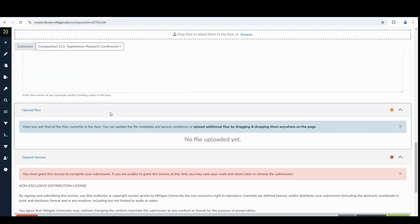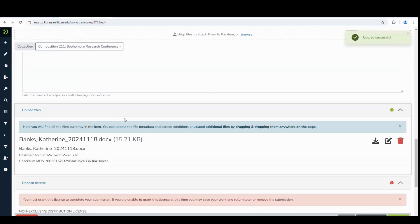Scroll down to the Upload Files section. You can drag and drop your file here.